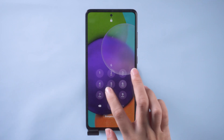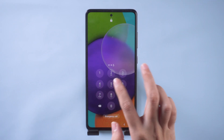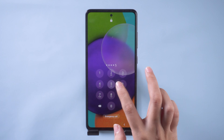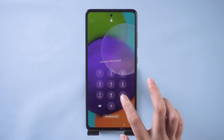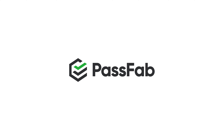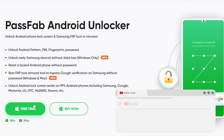Hi everyone, welcome back to PassFab. When you are locked out of your phone and forgot your screen password or PIN, how to get in your phone. Here, follow us to remove the screen lock password on your phone.